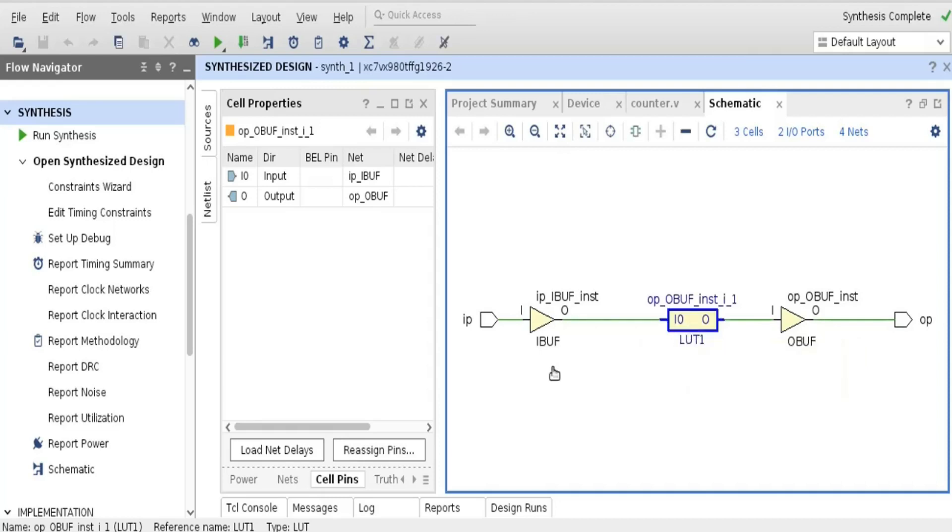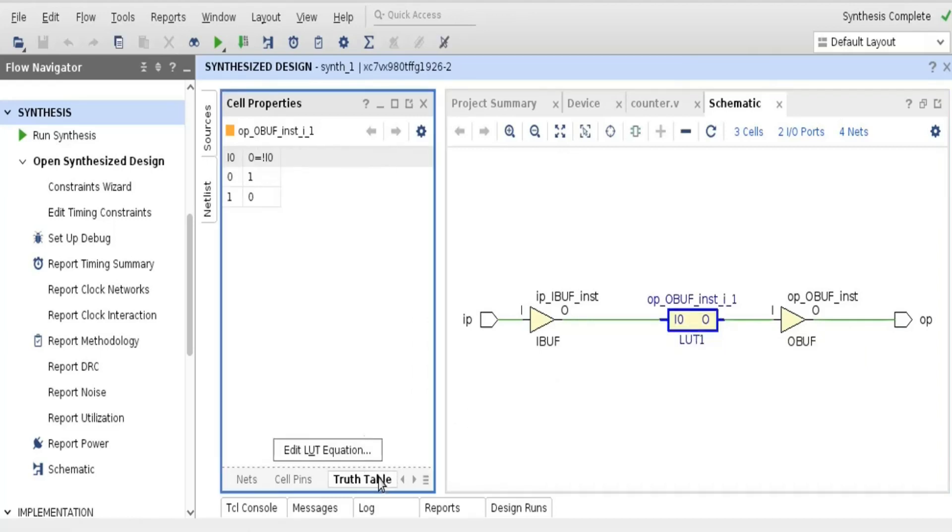Click on this LUT, and here is the truth table. Its truth table is, when input is 0, output is 1, when input is 1, output is 0.